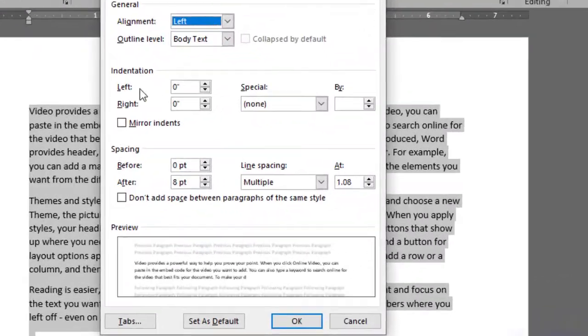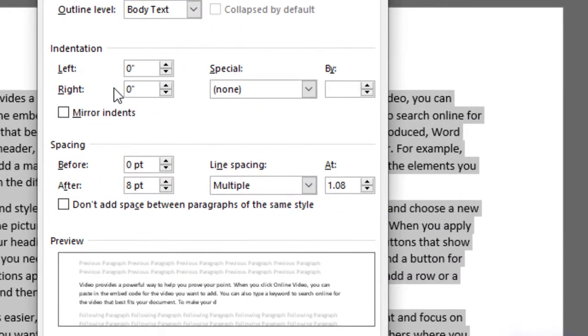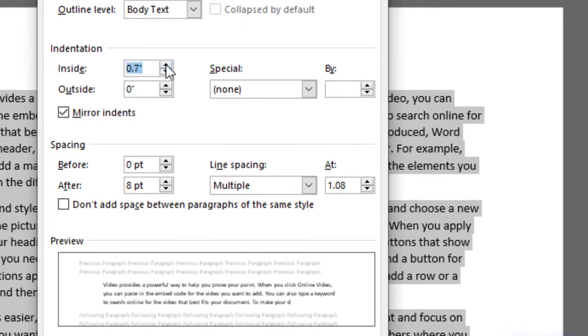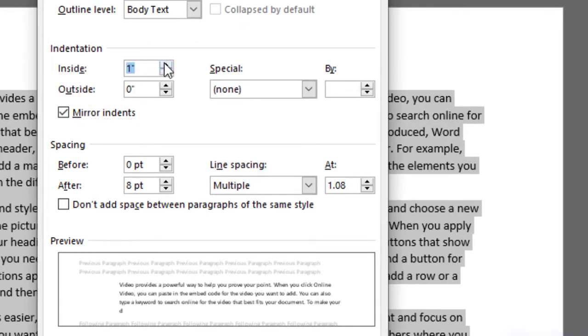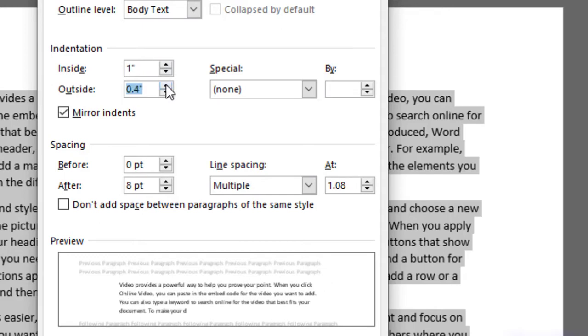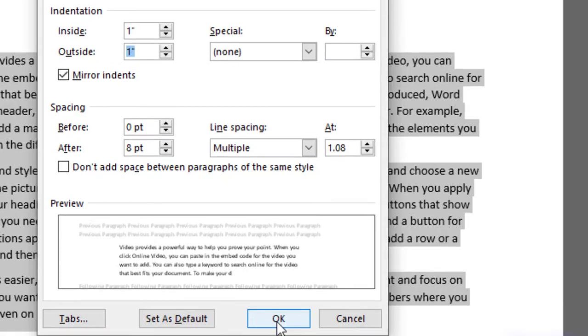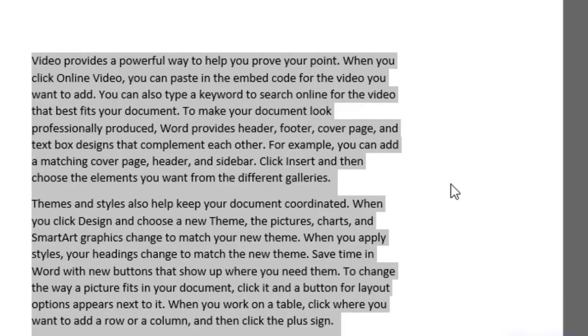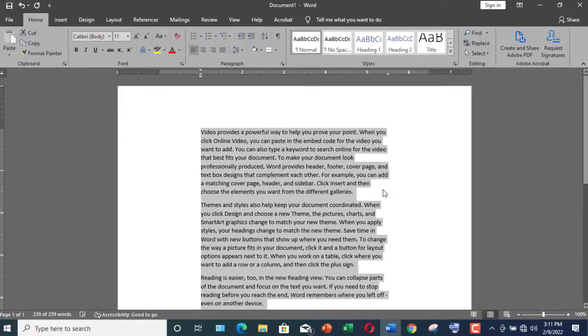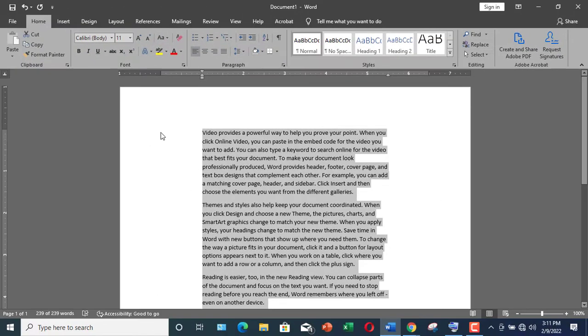Let me select the whole document again, come over here and let me do mirror indents. Here you can see I'm increasing it up to one inch, and similarly let me do the outside indentation by one inch as well. Now click OK. Here you can see the mirror indentation has been applied.